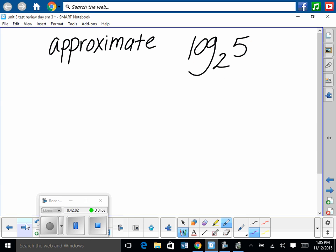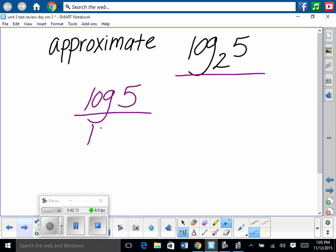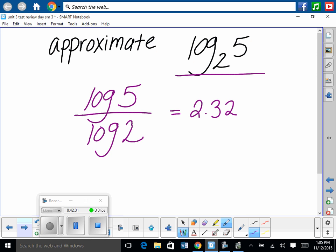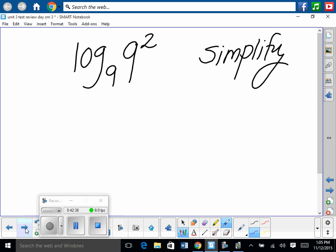Approximate log base 2 of 5: our calculator doesn't accept non-base-10 logs directly, so use the change of base formula. Log base 2 of 5 equals log of 5 divided by log of 2. Type log(5) divided by log(2) into your calculator — you should get approximately 2.32.